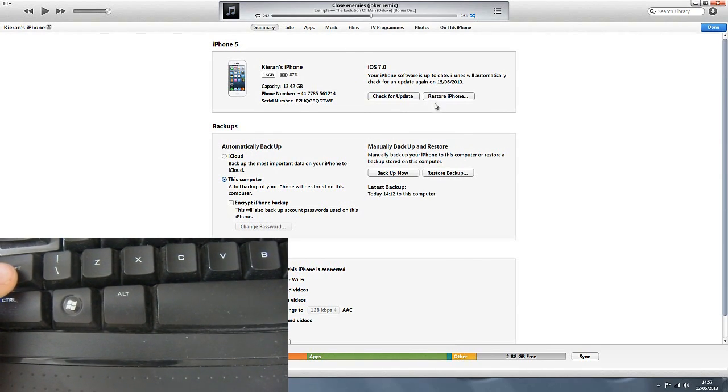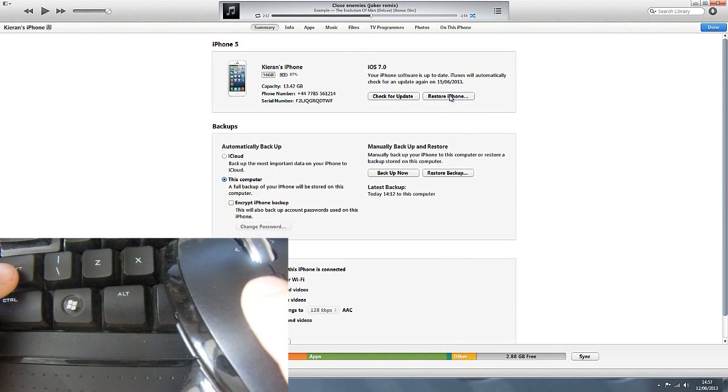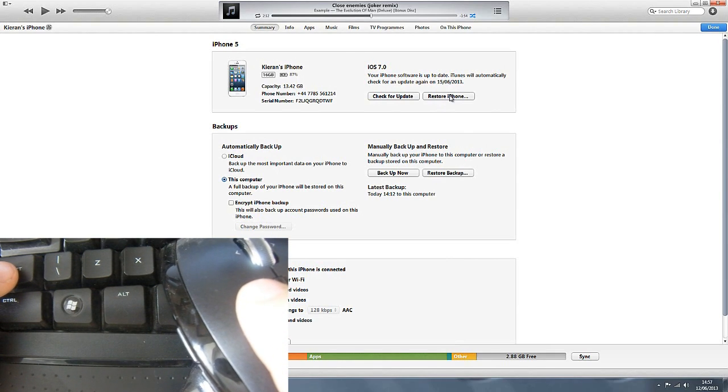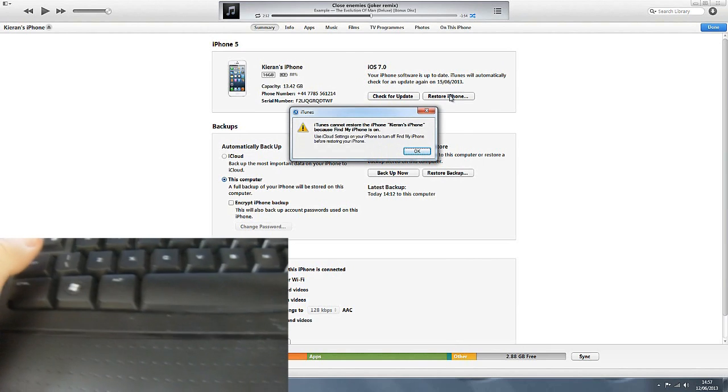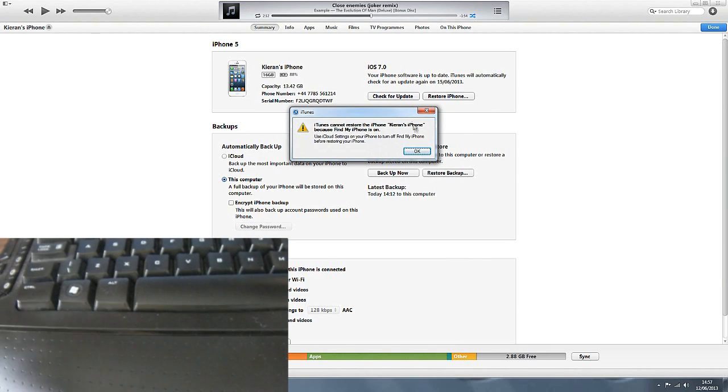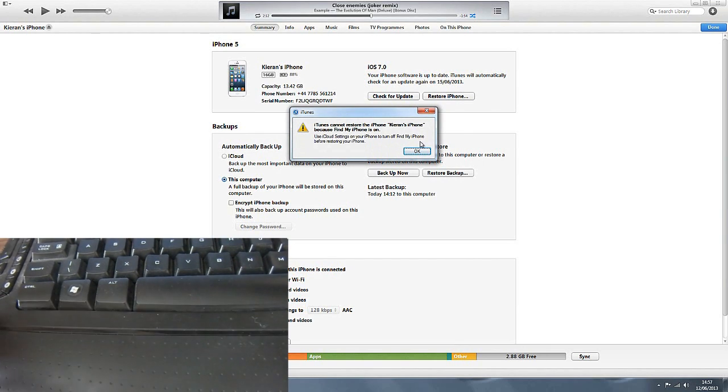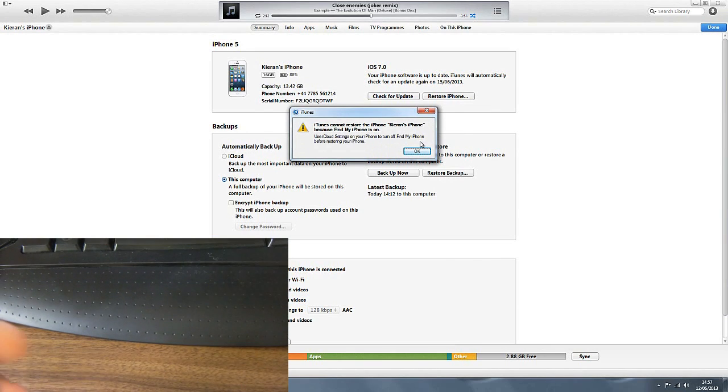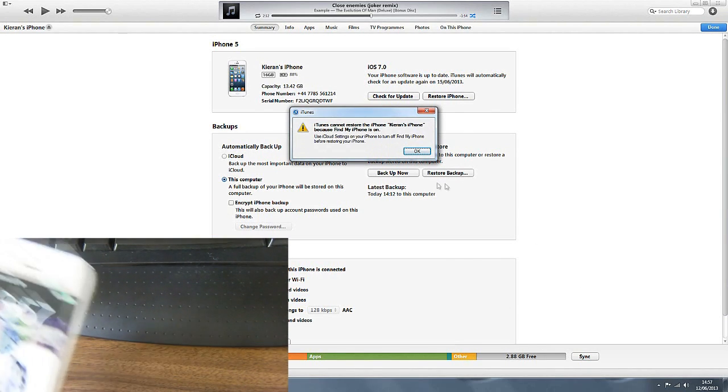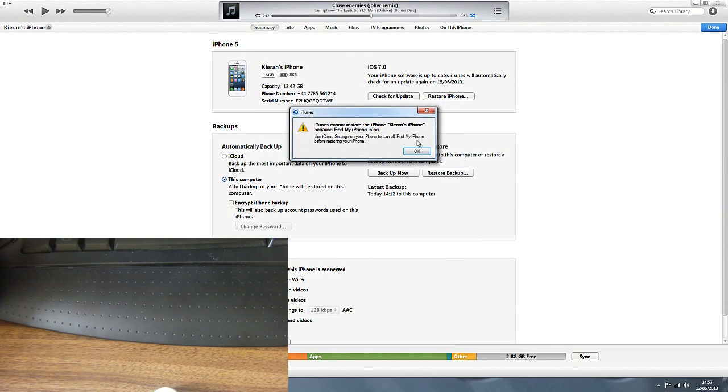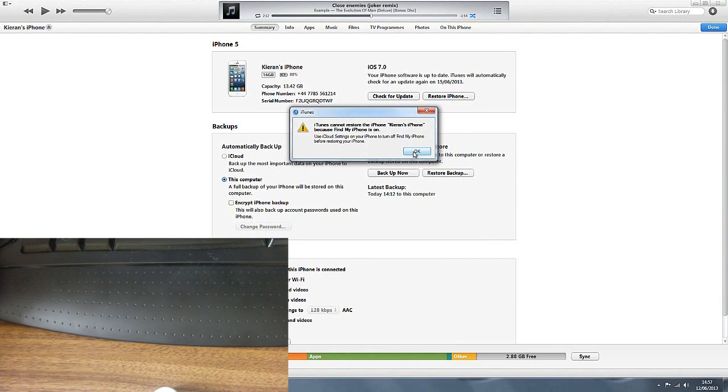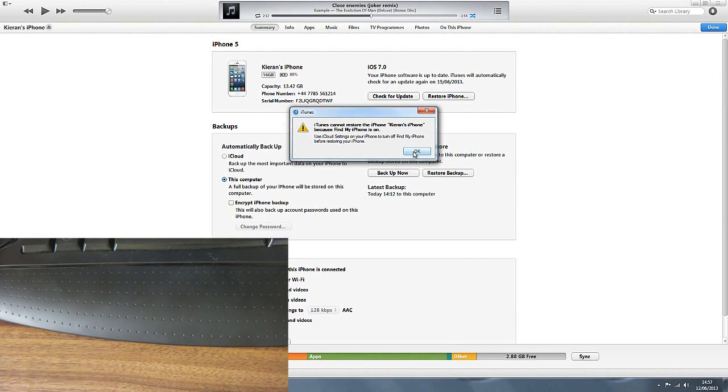Let me just move my mouse there. You're going to click shift and click restore. iTunes cannot restore iPhone because my iPhone is on. Let me just give that a second go. Use iCloud settings on your iPhone to turn off. Let me just turn that off. So we're going to go to iCloud. I will be back in a second guys when I sorted this out.